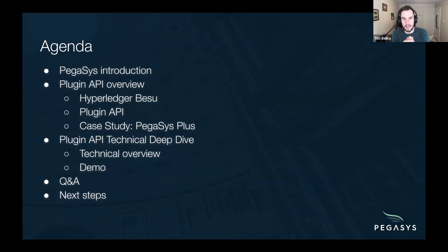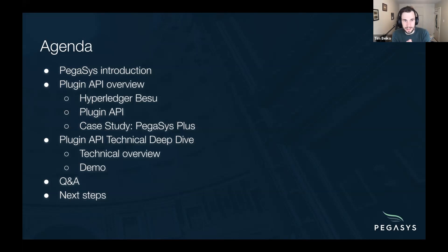Once that's done, Dano will take you on a deeper dive of the API itself, first giving you a technical overview with regards to how it works, how you can get it started, write your own plugin, and then we'll demo a sample plugin that we've built for this webinar. We'll have some time for Q&A at the end, but there are also spots throughout the presentation where we'll stop to answer questions.